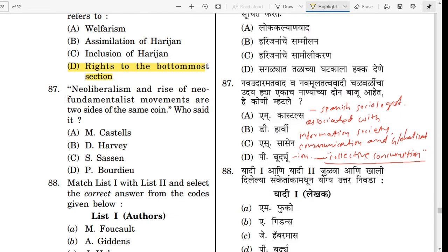Question number 87. Neoliberalism and the rise of neo-fundamentalist movements are two sides of the same coin. This statement is associated with whom? The correct answer is Manuel Castells. He is a Spanish sociologist associated with the concept of information society, communication and globalization.